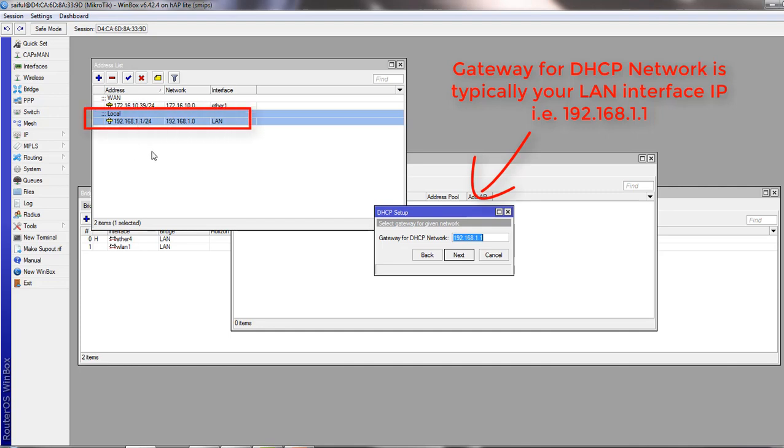This is typically the IP address you added on your LAN interface previously: 192.168.1.1. This is actually your LAN interface IP, and it will be the gateway of all the PCs or laptops of your LAN. Let's click next.